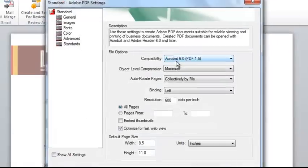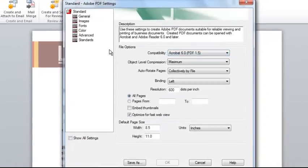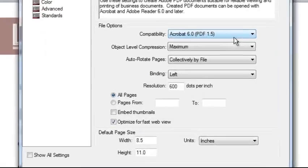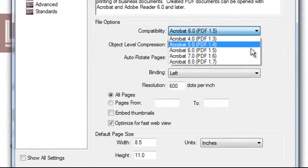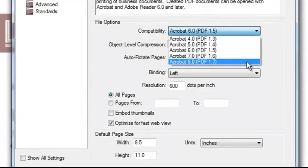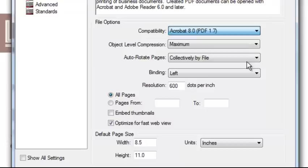And this will bring up my Adobe PDF settings. This gives me some very powerful controls here. But for now, let's just go ahead and change this over to be compatible with the latest version of the ISO PDF specification, which is 1.7.